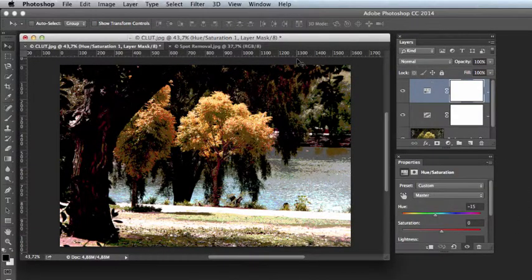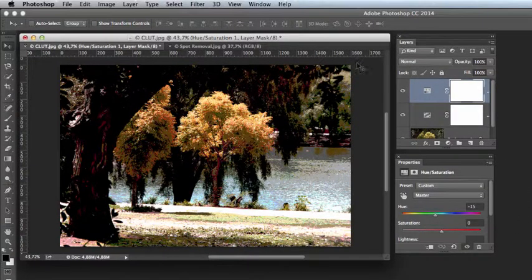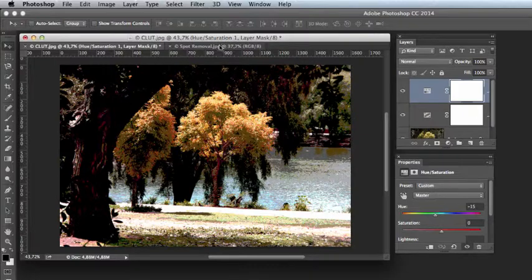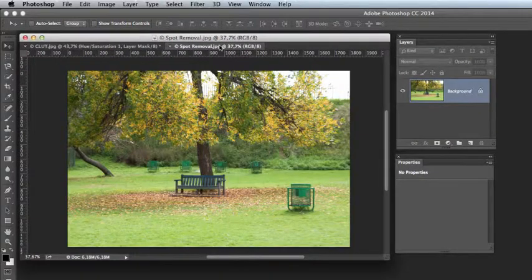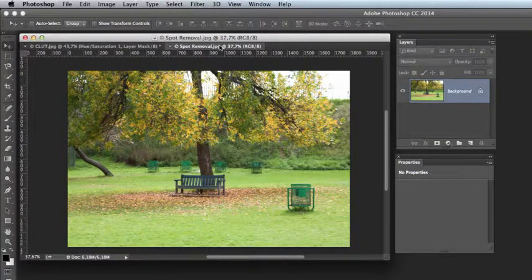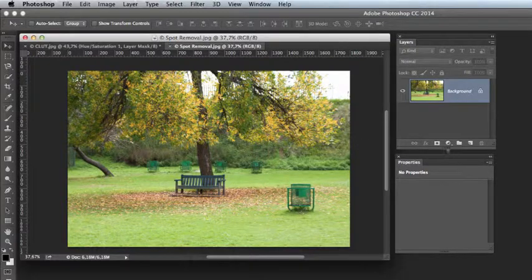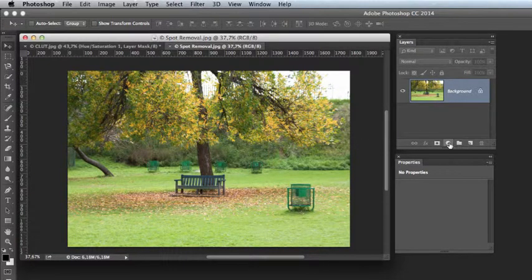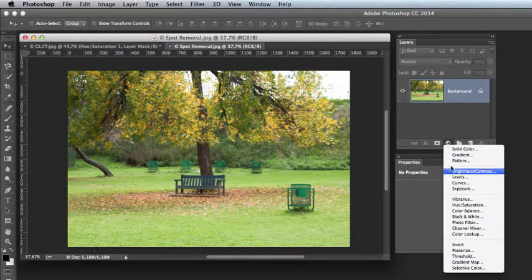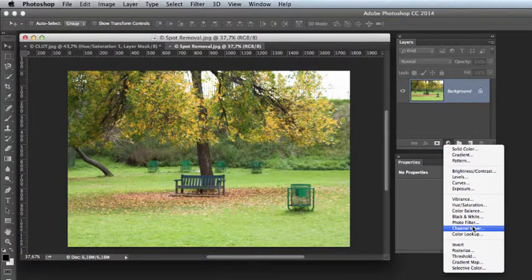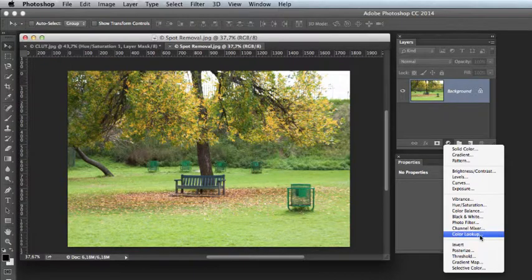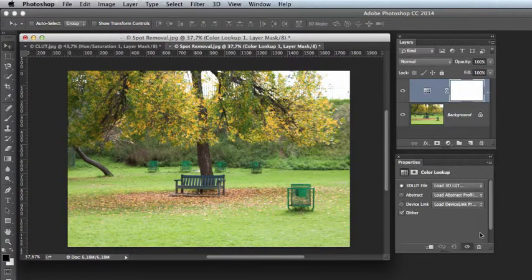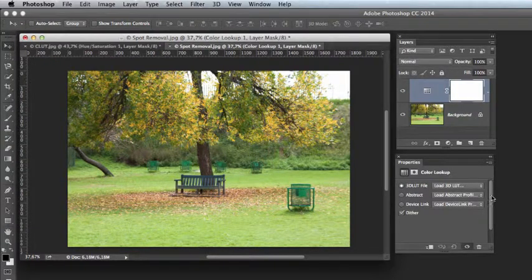We're now able to go and apply this to another image. I happen to have another image here. What we will do to load it is we will create a new adjustment layer and we'll create the color lookup adjustment layer.